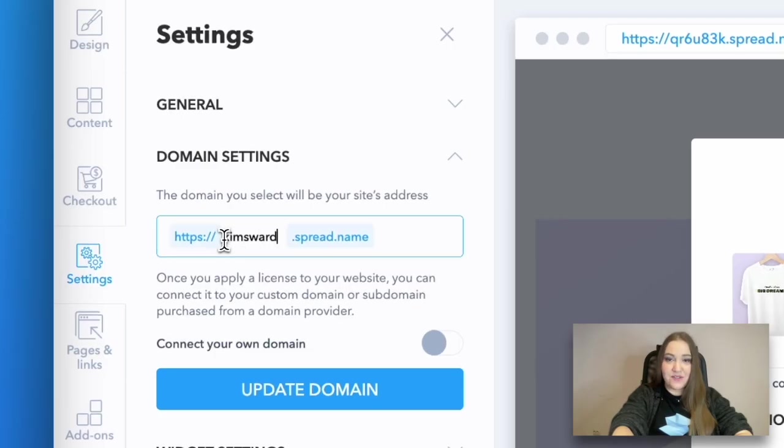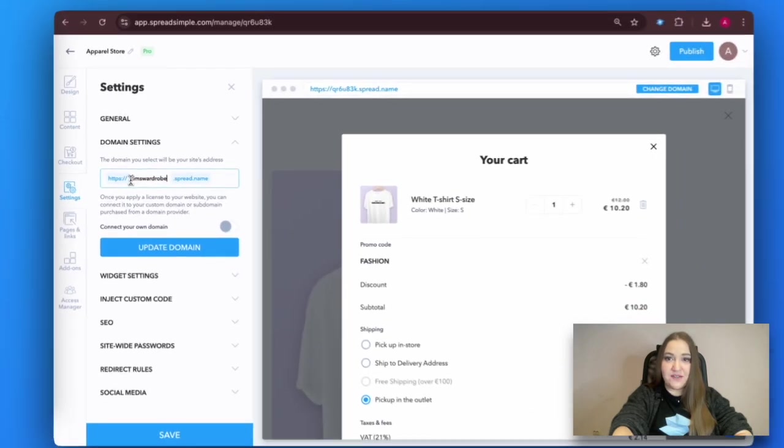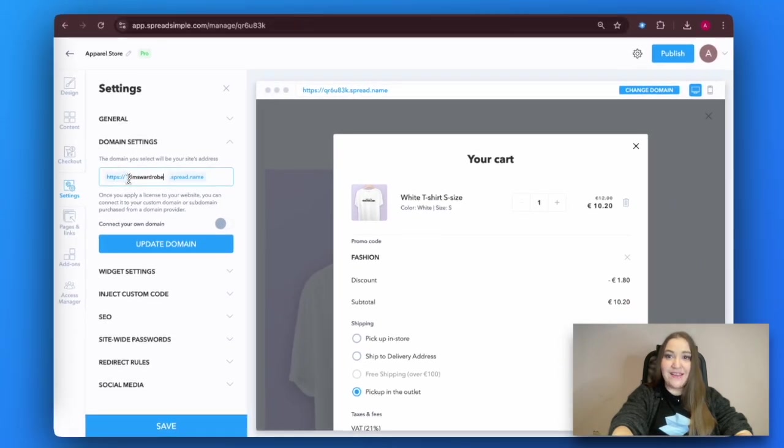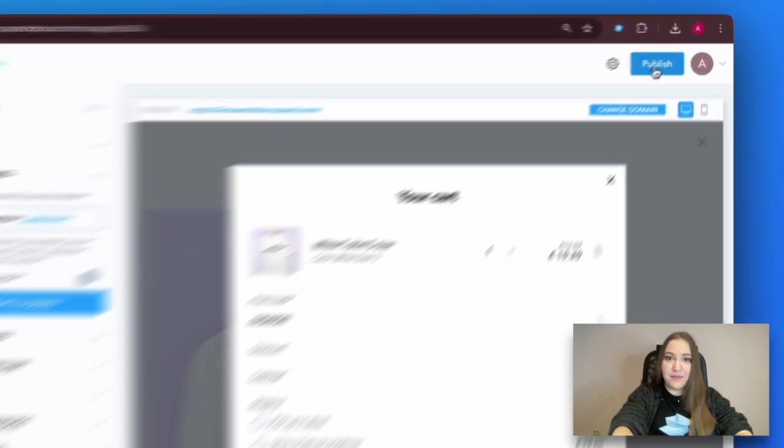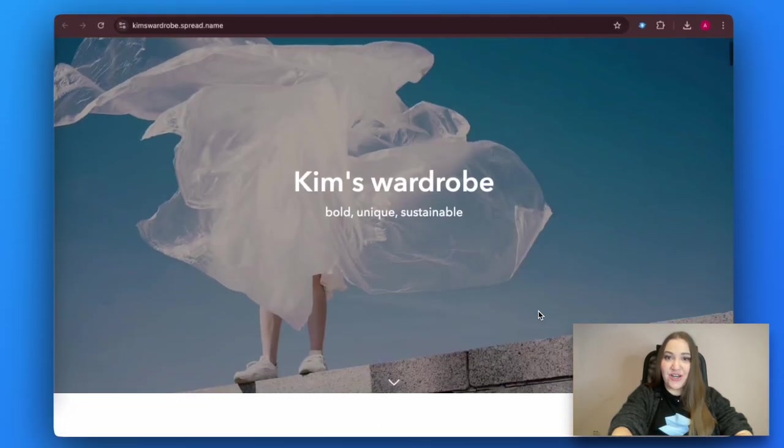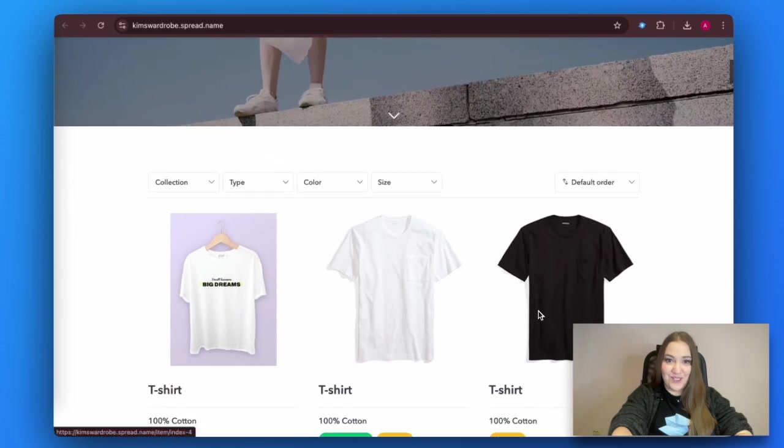All that is left is to customize your website address and click on Publish. Check out the results!